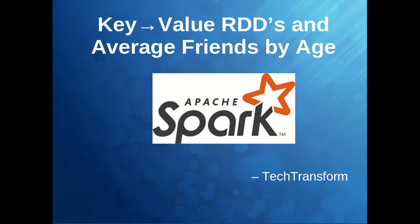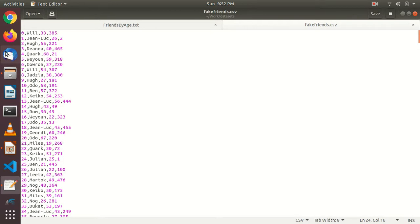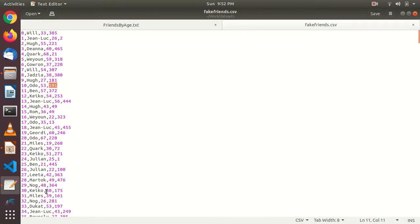Let me introduce the dataset. This is the fake_friends CSV file, containing thousands of rows. Each row has a user ID, username, age, and number of friends. For age 33, the number of friends is 385; for age 55, it's 225. Age 33 can repeat in other rows — for example, age 53 has 191 friends in one row and 197 in another. We need to find the average number of friends for each age.